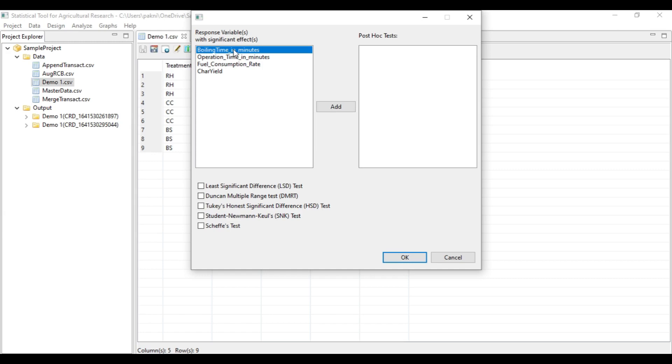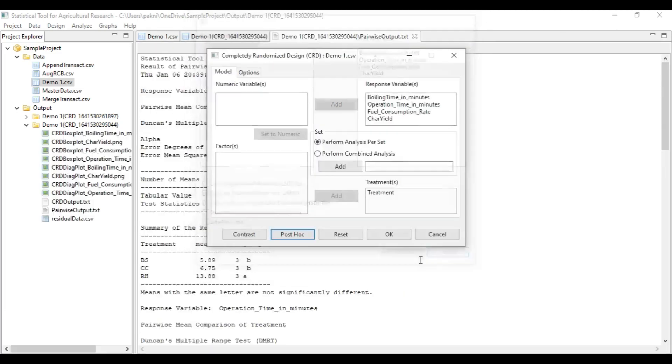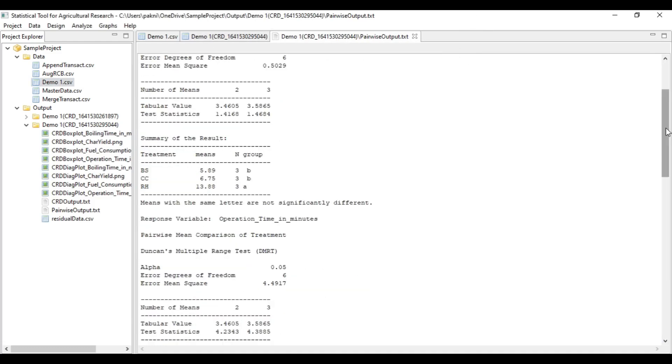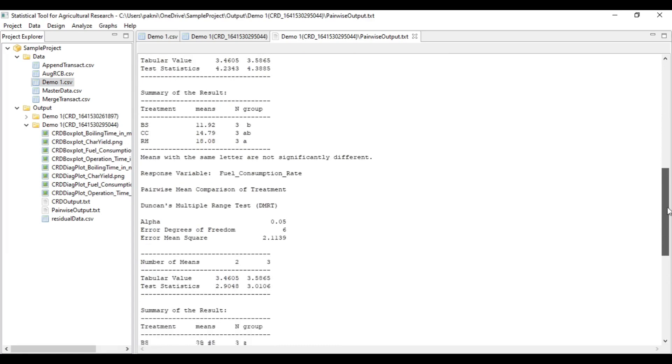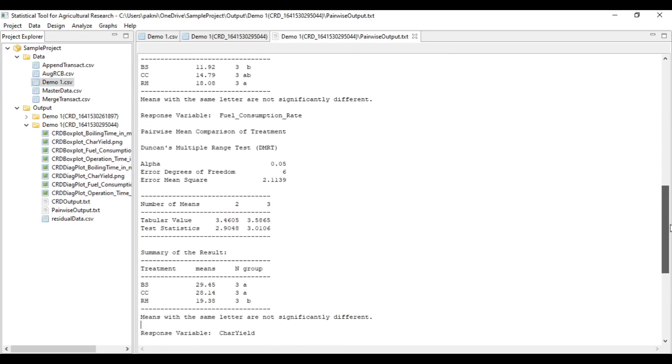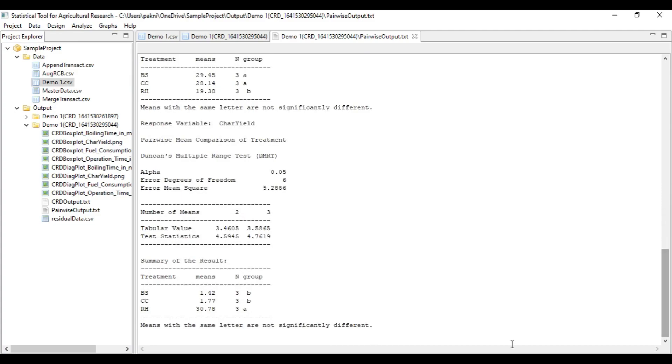After that, you can select response variables you want to analyze. You can check more than one test. For now, I'll just choose the MRT. Now you have the output for the MRT comparison. You can do this on your own because it's just so easy. Thank you.